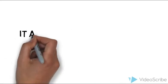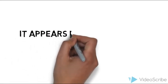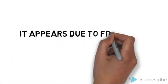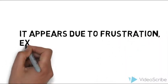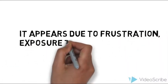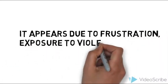But why does violence happen? It appears due to frustration, exposure to violence media, or violence at home.